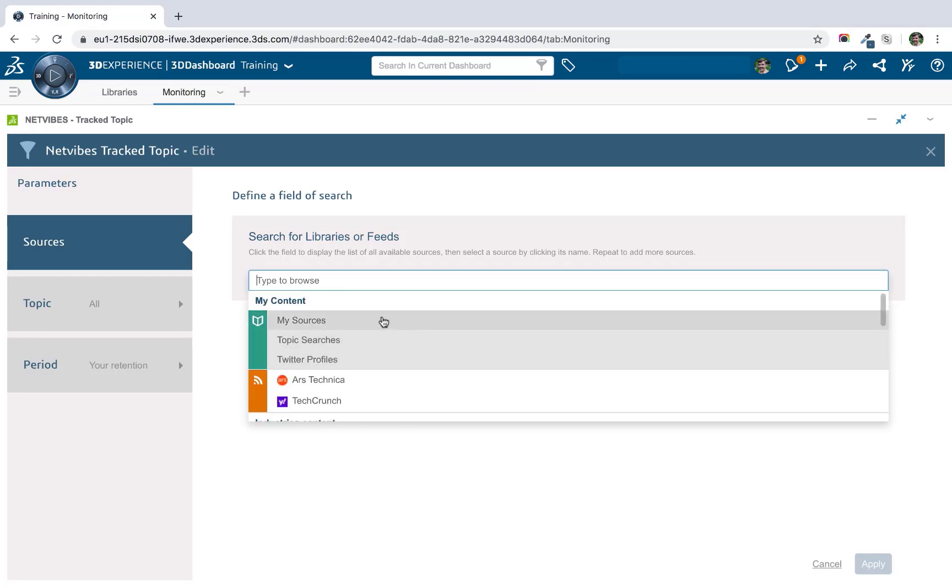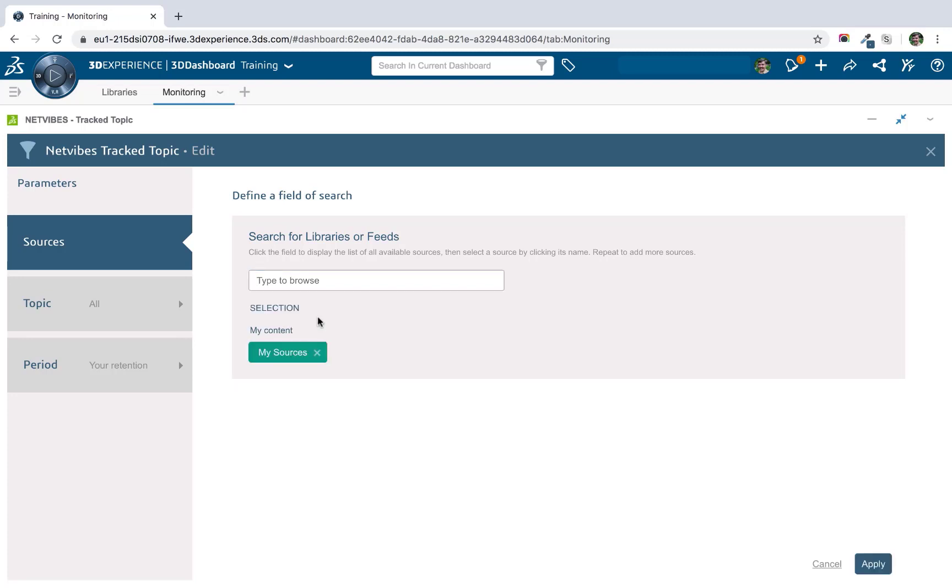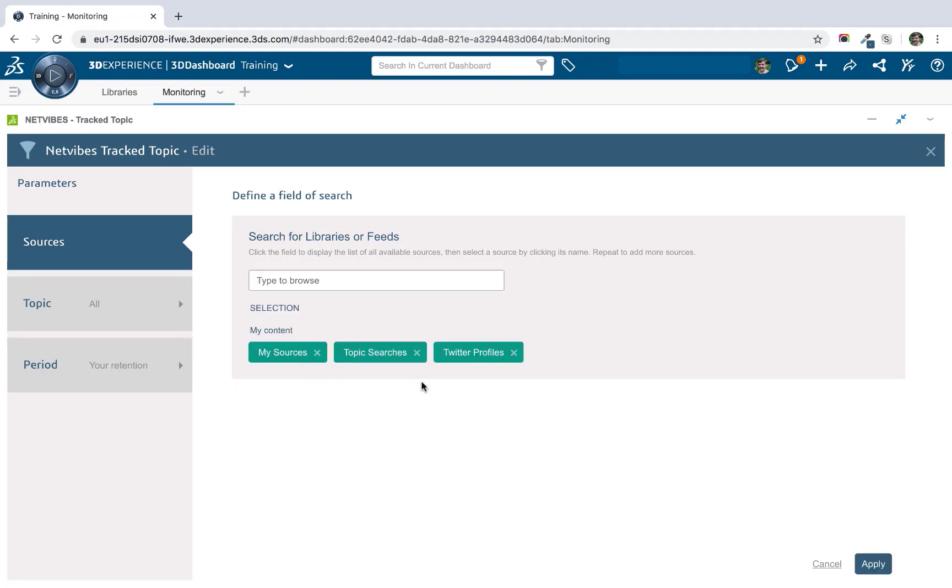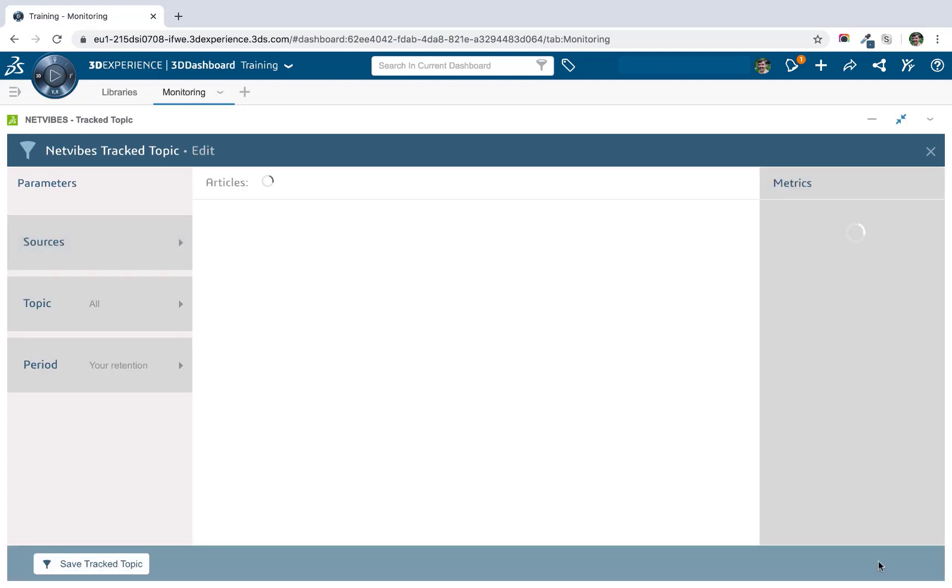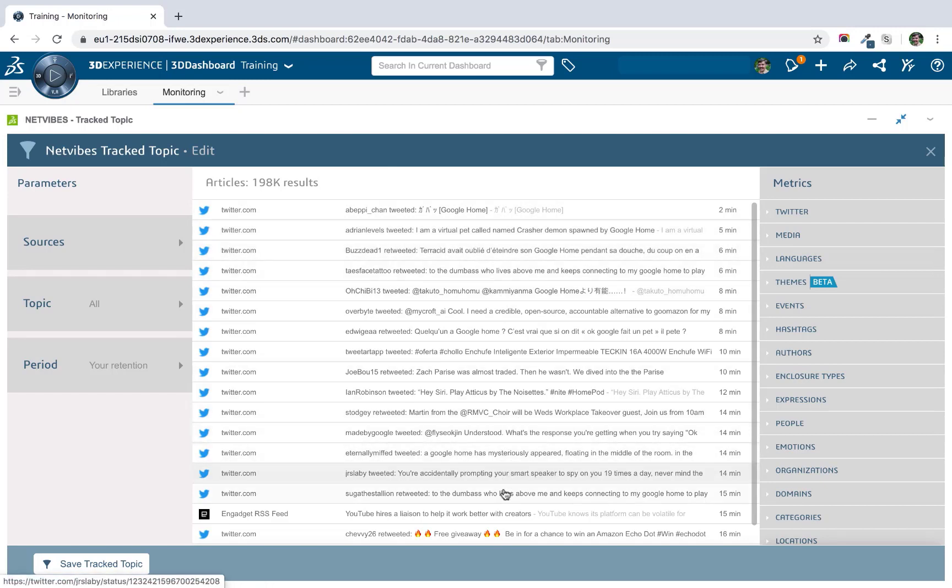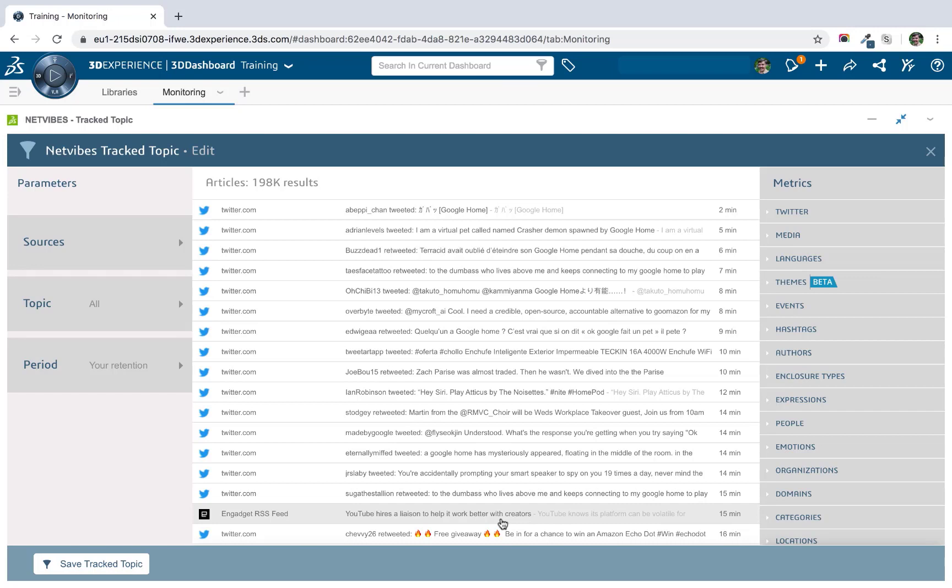So for now, I will select the libraries that I created and click apply. So now we can see all of the articles or posts that have been published by all of the sources that I added to my library. In my case, because I've added lots of different types of content, what I really need to do now is actually filter the content based on the topic that I'm interested in.